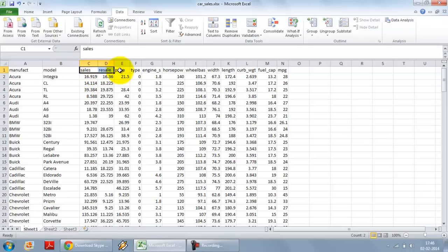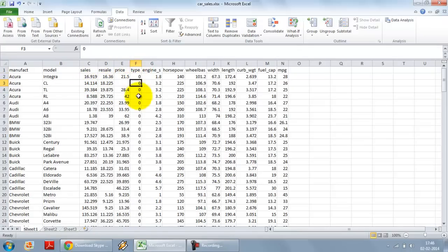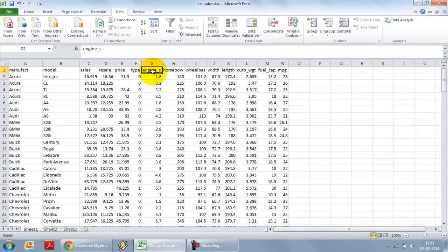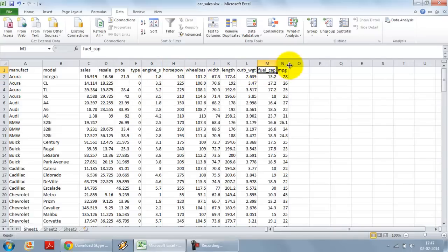sales figures, the price of the car, the type, whether it is an SUV or a non-SUV car, the engine size, liters, horsepower, wheelbase, the size, weight, fuel capacity and the mileage of the car.